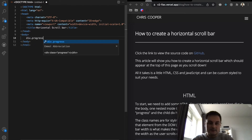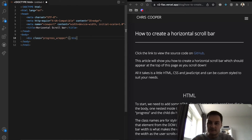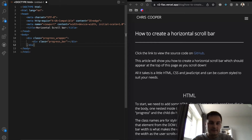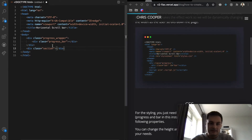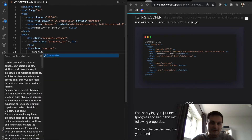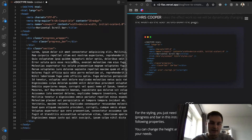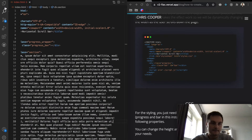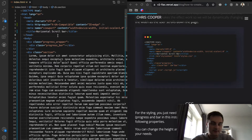I'm going to start by creating a new index.html file using Emmet to pull up some boilerplate HTML. I'll call this 'horizontal scrollbar'. In the body we just need a couple of tags: a div with a class of 'progress-wrapper', a div with a class of 'progress-bar' inside it, and then outside that a div with a class of 'section' just to create some space and padding.